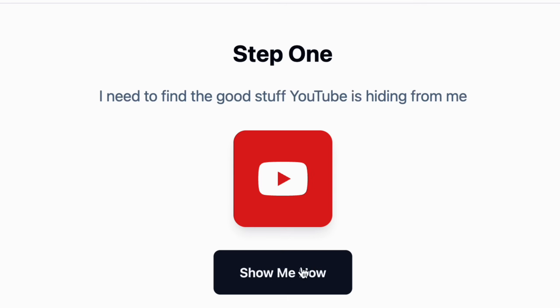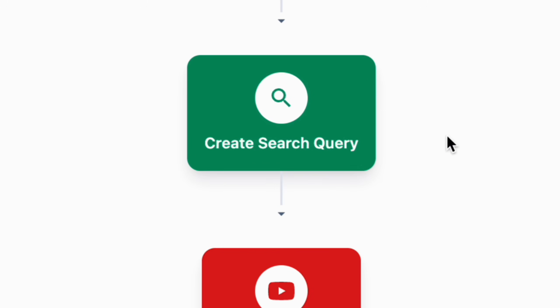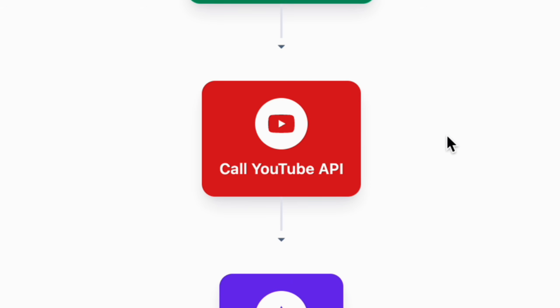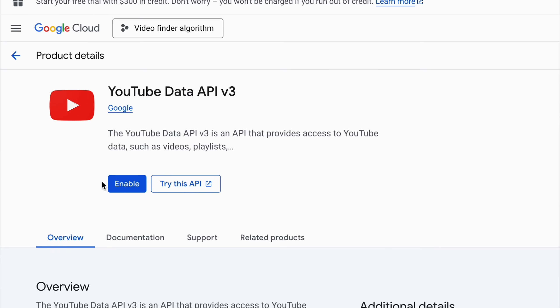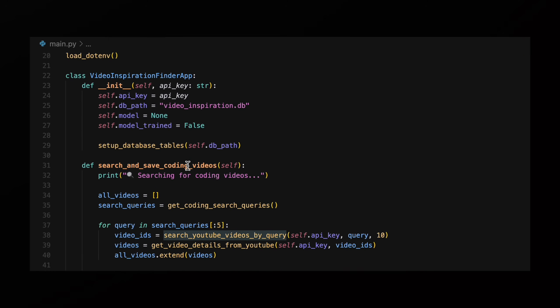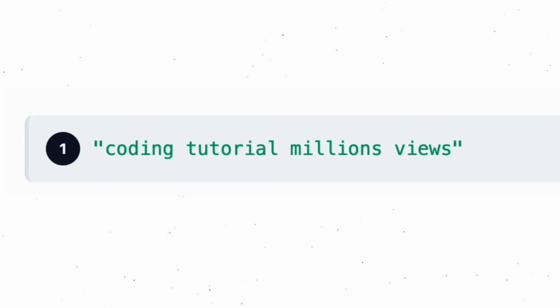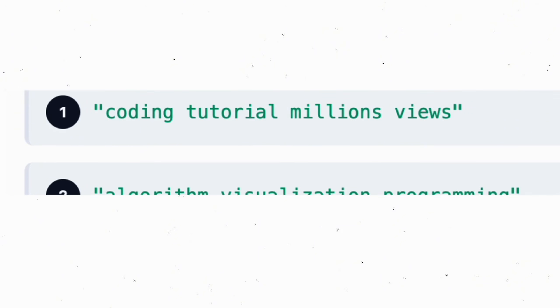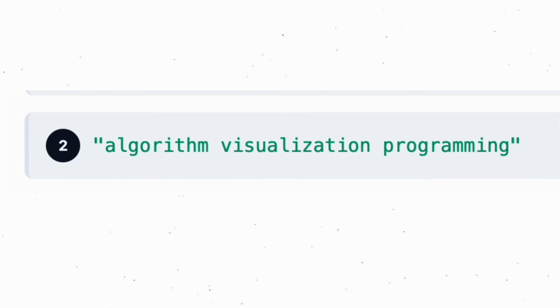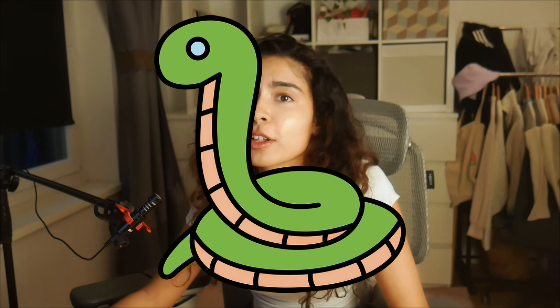Step one: the build. I need to find the good stuff that YouTube is hiding from me. I built a modular system that searches YouTube directly via search queries using the API, which was surprisingly easy to set up. The system searches for high quality tech content using strategic queries like coding tutorial, algorithm, visual programming. I'm going to use Python for this — it's easier for machine learning and data analysis, and it's also too late to change now.